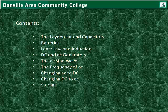It's important to understand with wind power how to change alternating current to DC and also changing DC to AC, as well as storage.